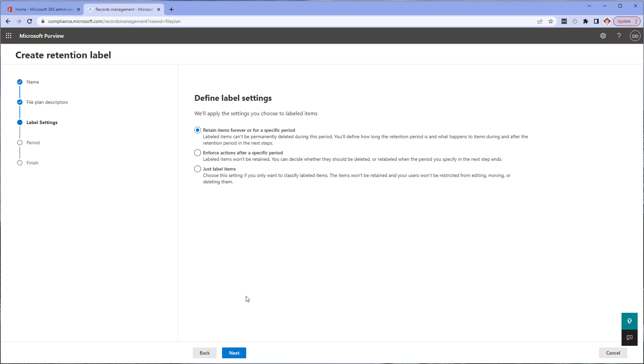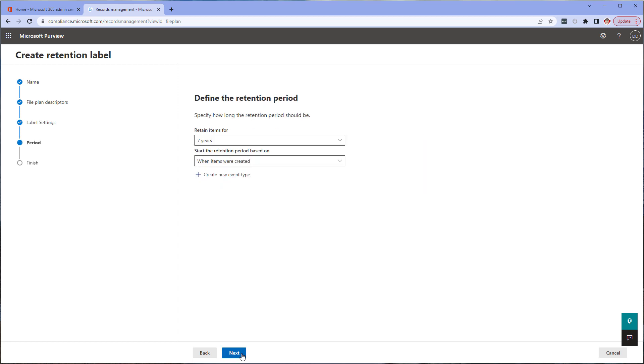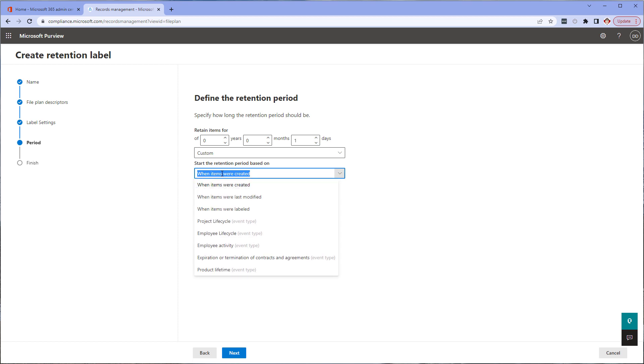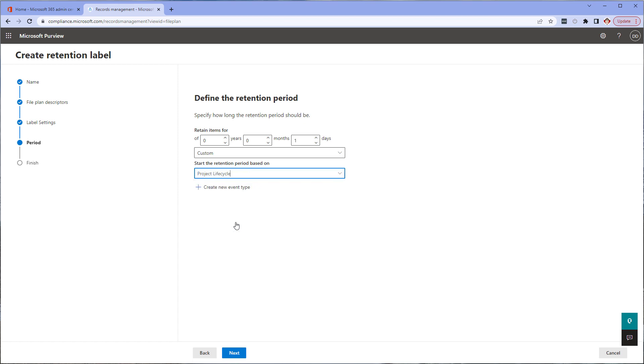You want to retain items for a specific length of time, so we'll keep the first item and click next. Here you'd put the retention period based on your schedule. As this is just a quick demo, I'm going to keep it to one day. Because this is going to be a project lifecycle event label, I'm going to select project lifecycle event type trigger that we created earlier. Quick note: you don't have to add an event type through the event tab on the records management page like I did previously. You can also do it here if you wish.